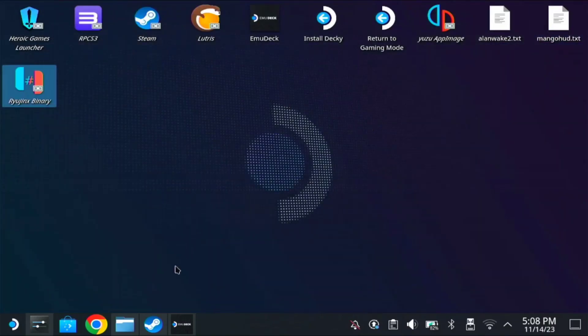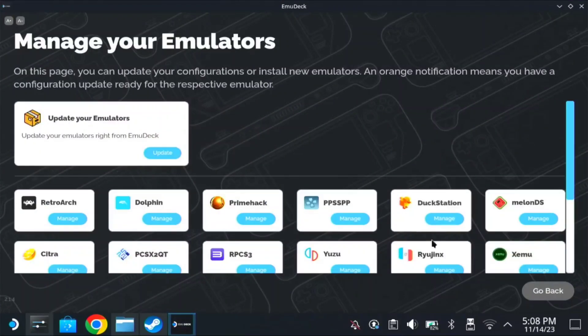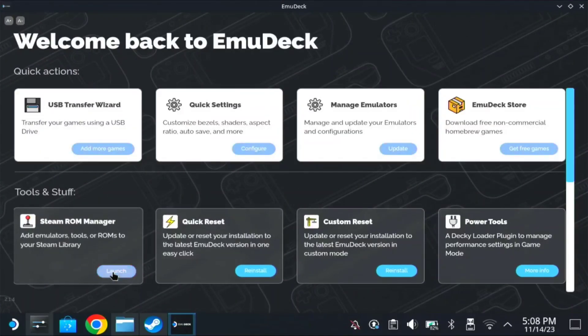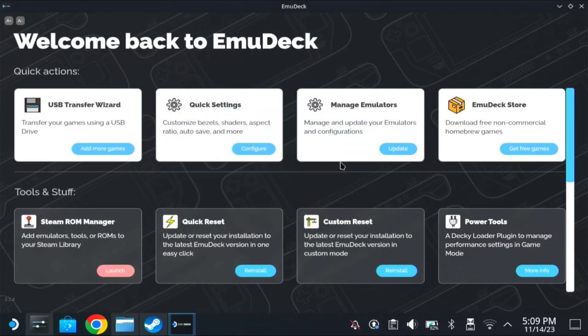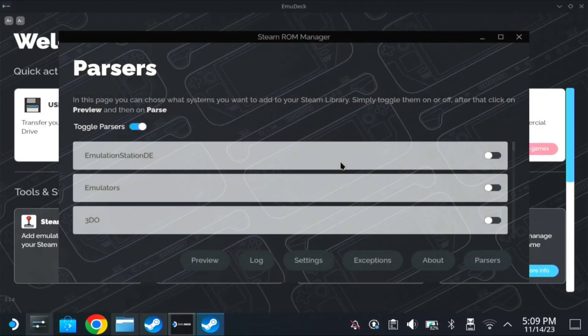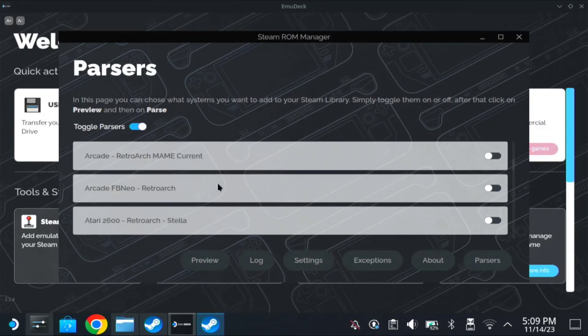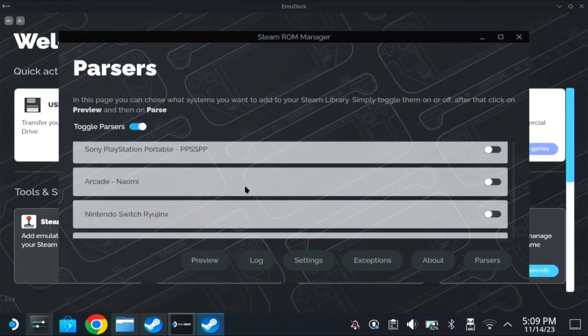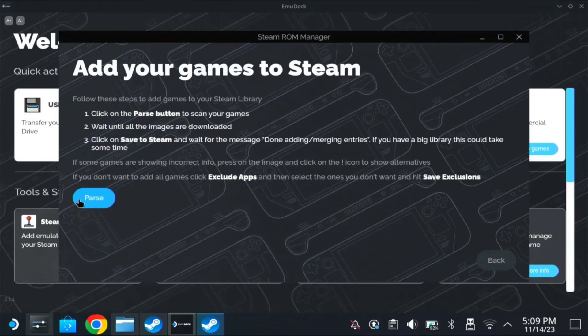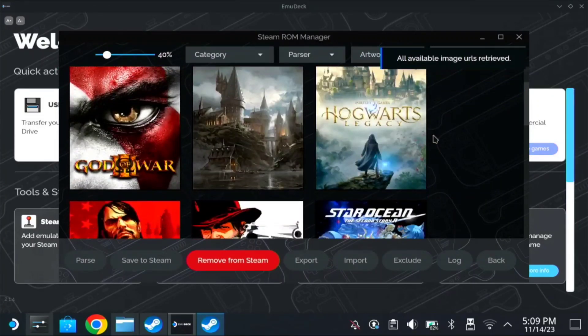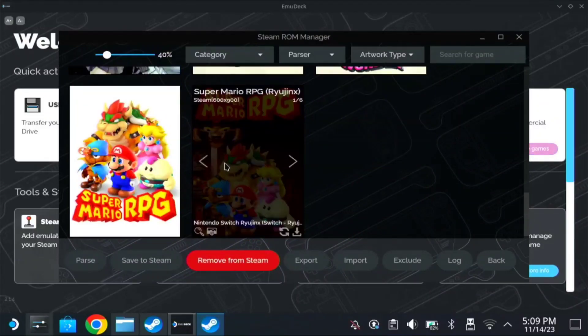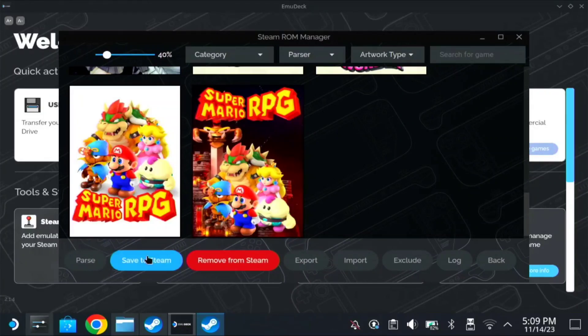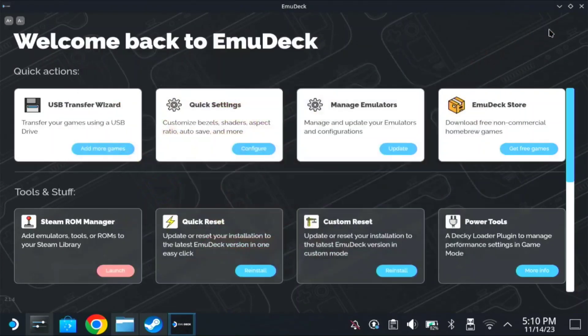Now we go back to our emu deck. Then we go to, we go back here, and we go to Steam ROM Manager, and launch. Just click yes. Now here, scroll down on Nintendo Rio Jinx. So here, Nintendo Switch, Rio Jinx. Just toggle it on. Once it's on, click on preview, then parse, and you can see it will generate a new image, which is Mario RPG, under the Rio Jinx Switch. So just save to Steam, and you can close this.